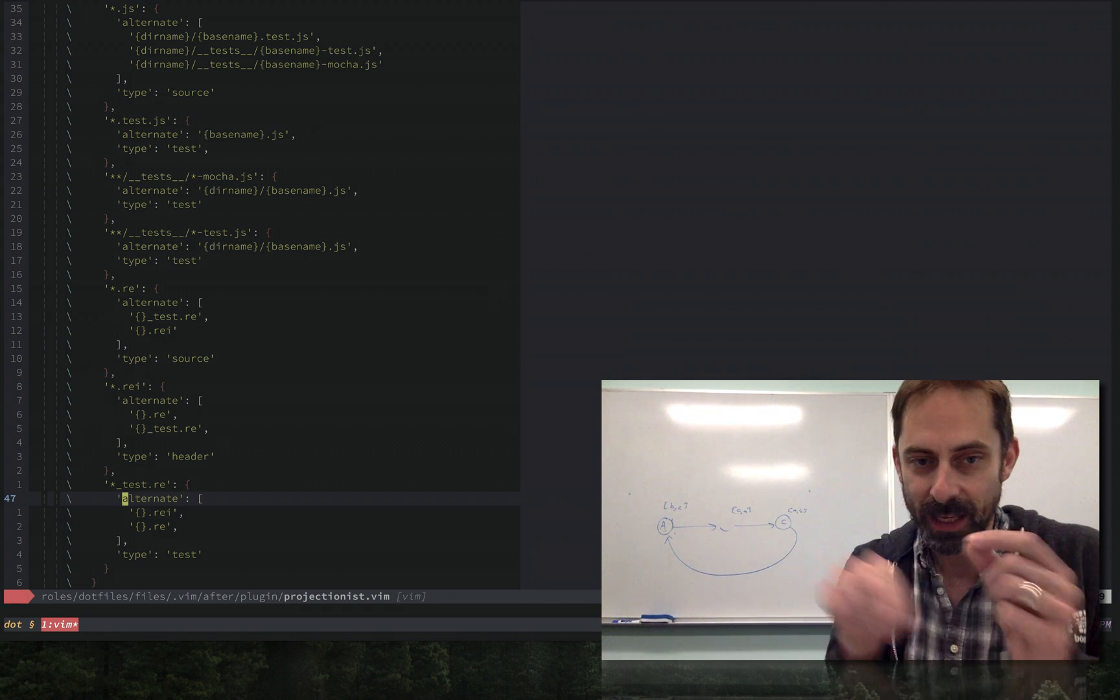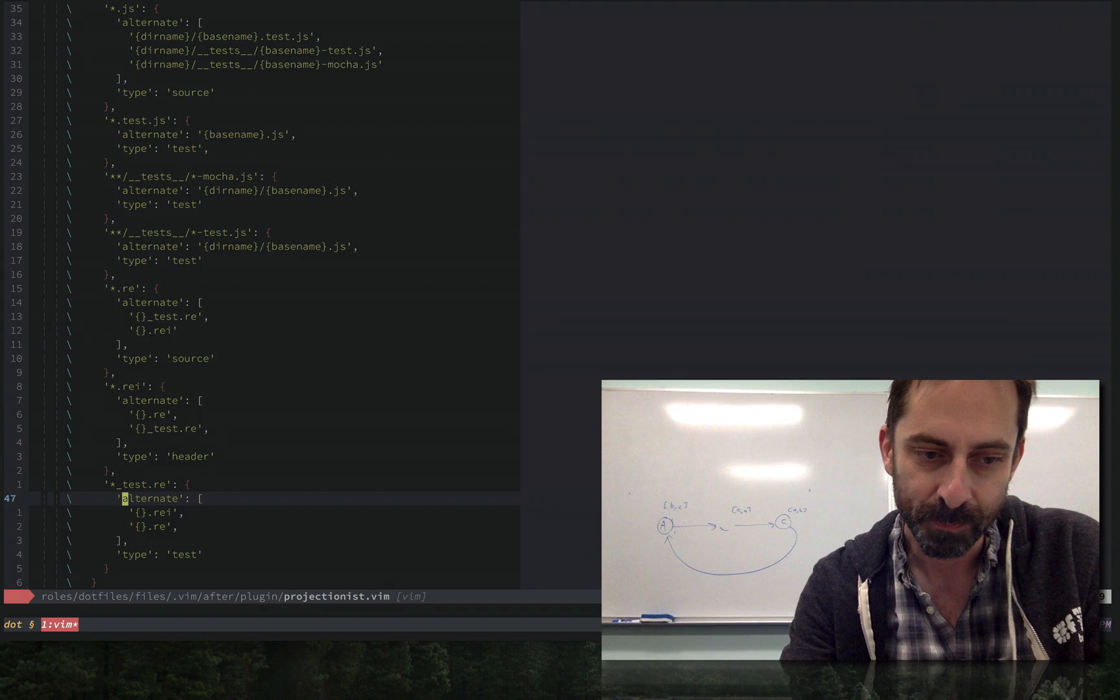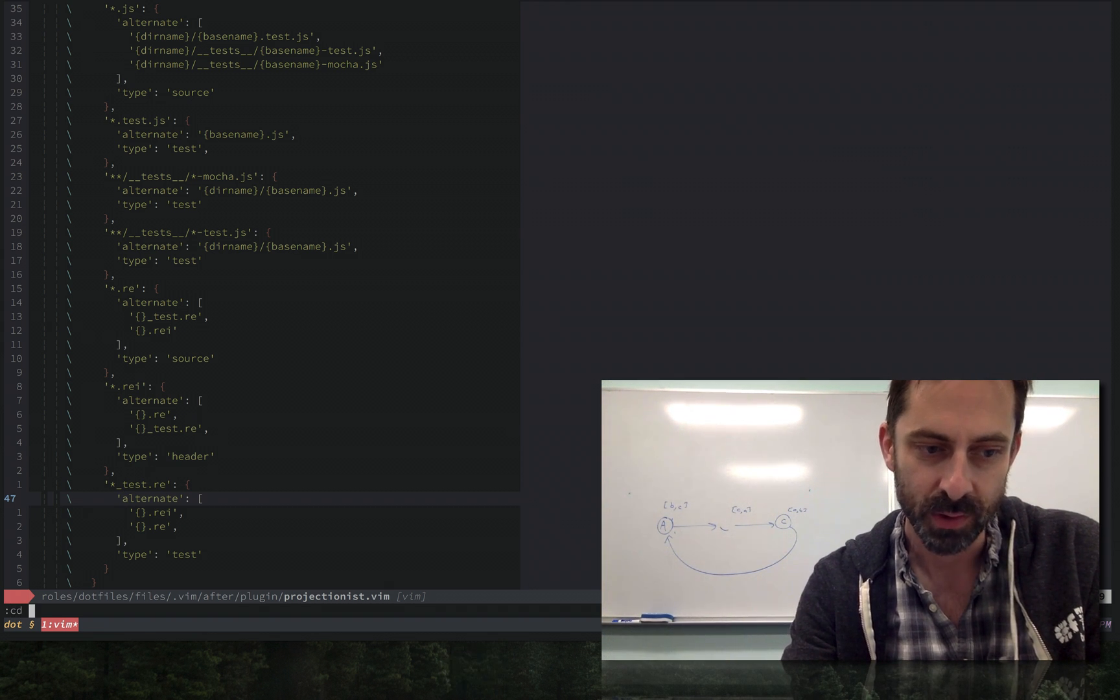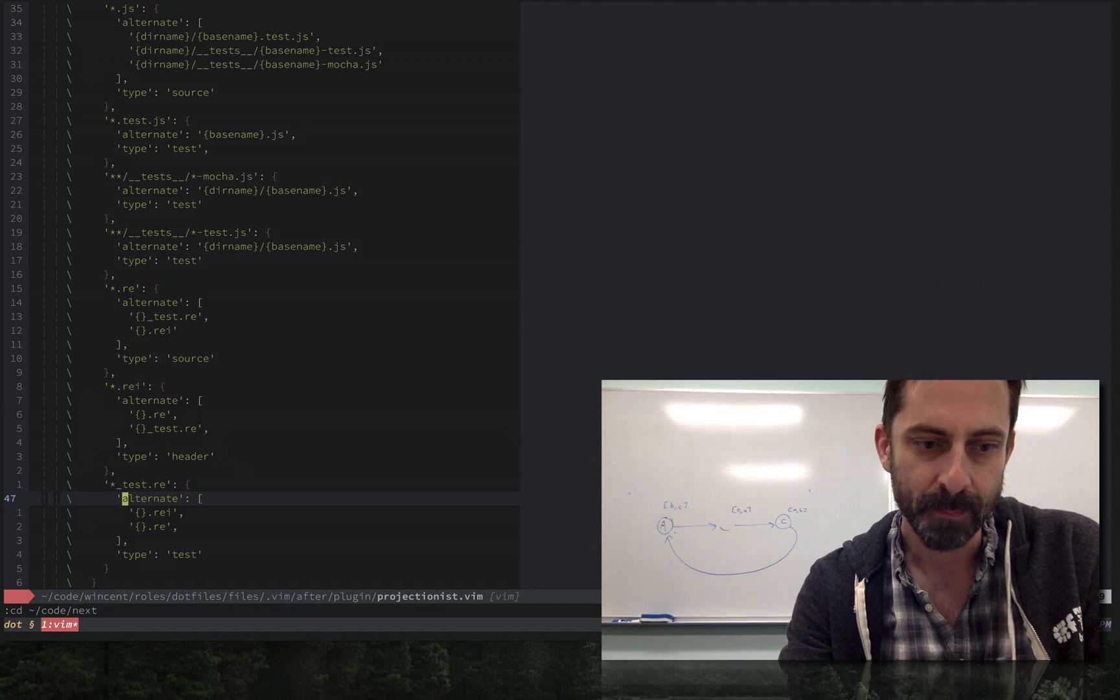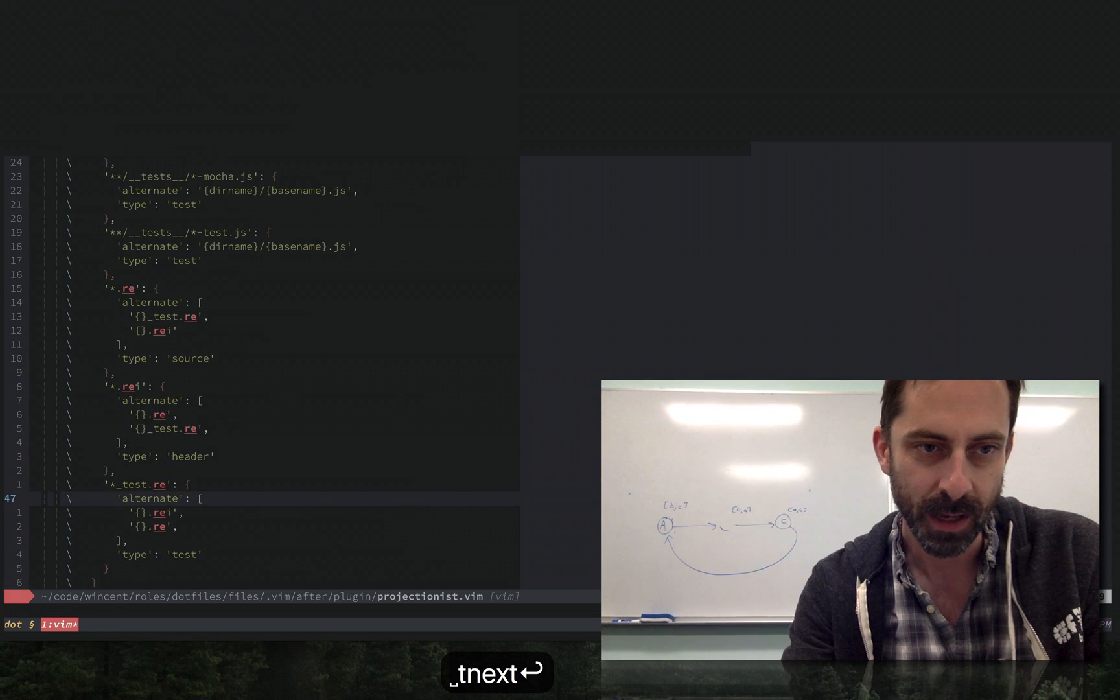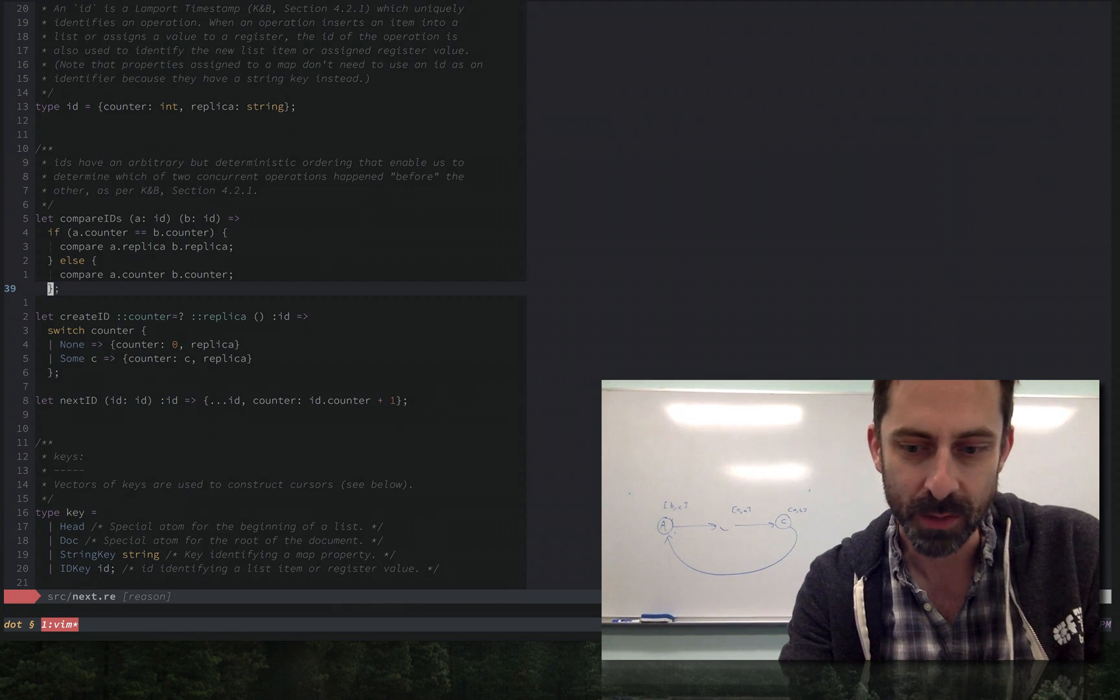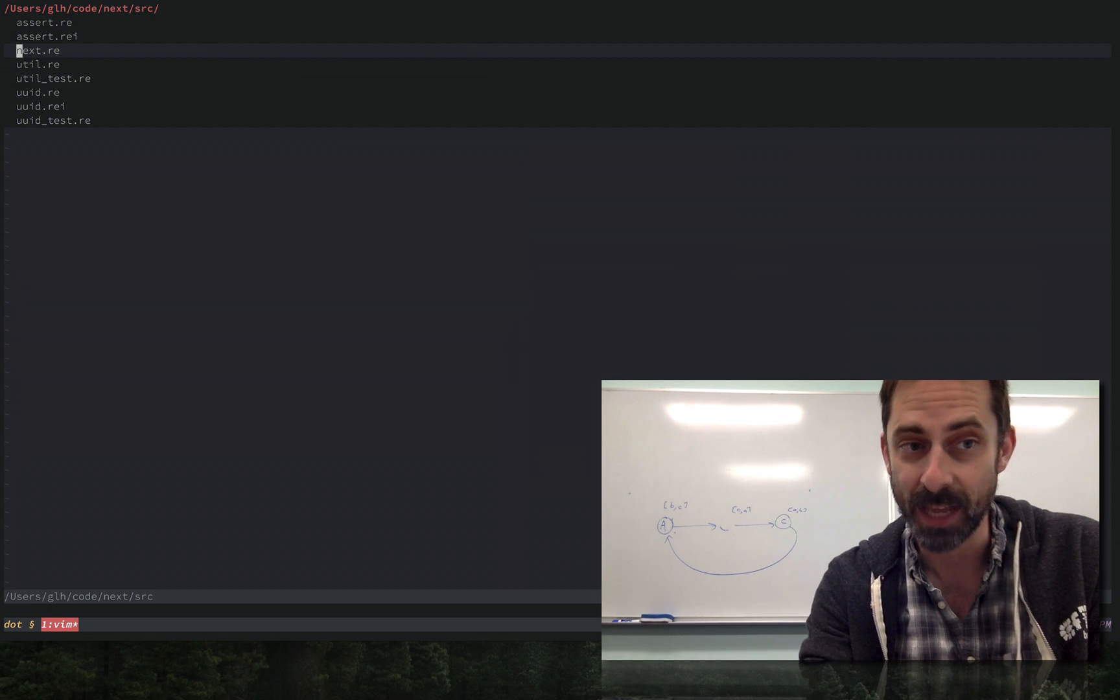That linkage there reflects the same kind of scheme that I showed on the whiteboard. Let me go to a Reason project and show you how this works. I'm going to open a file. Here we are in a source file. This one actually doesn't have—if you look here, it doesn't even have a test or an implementation.